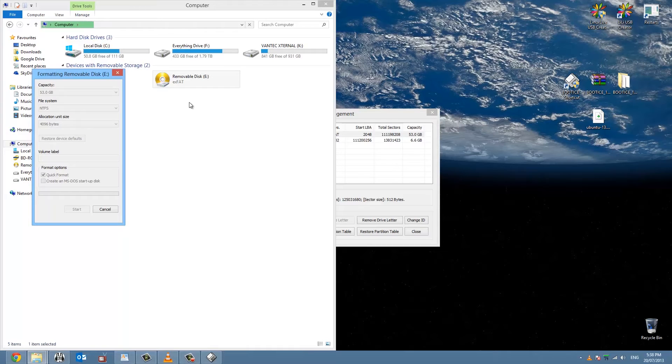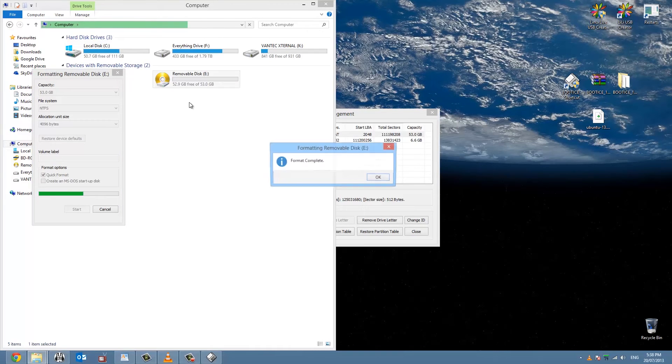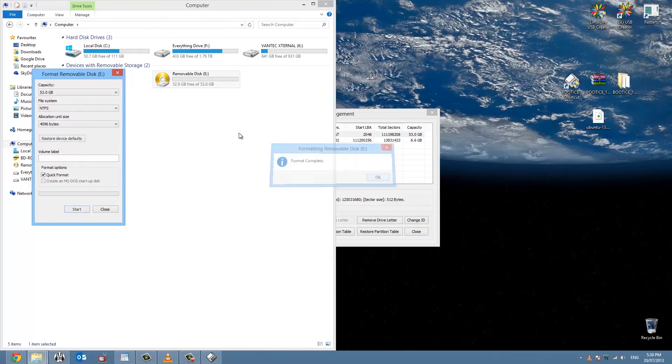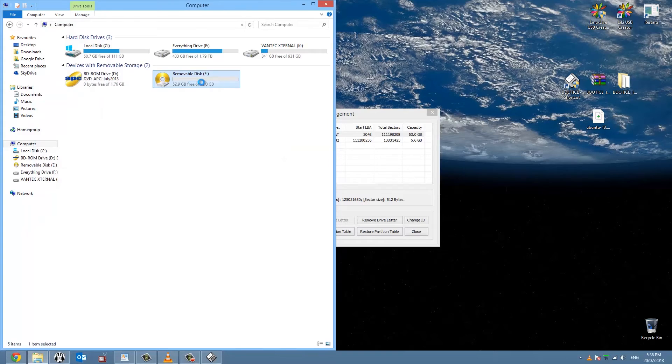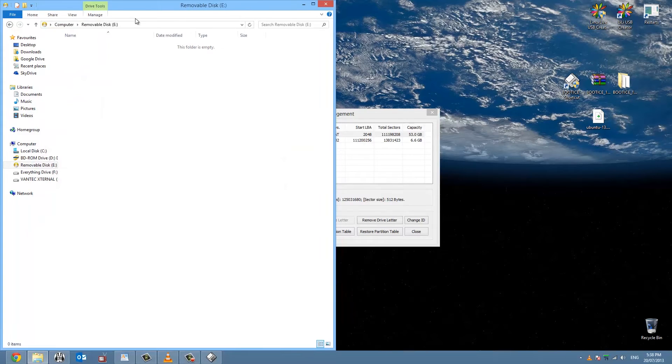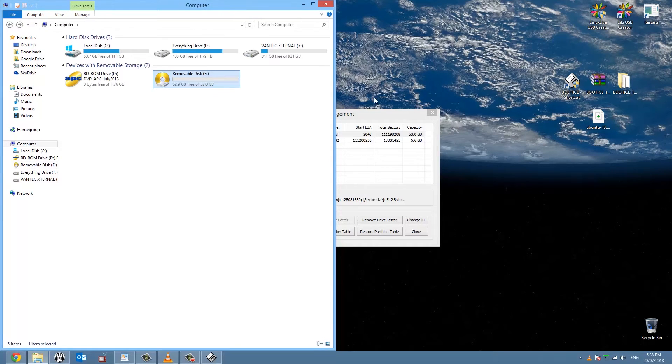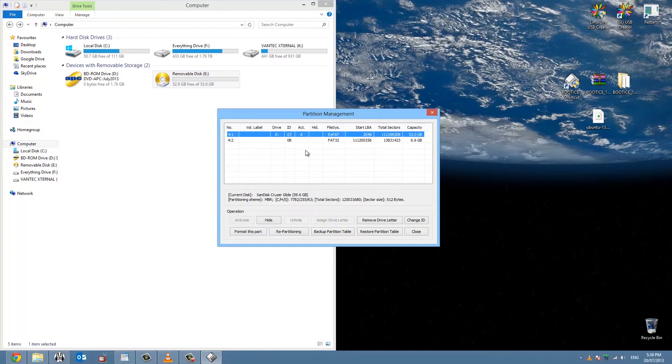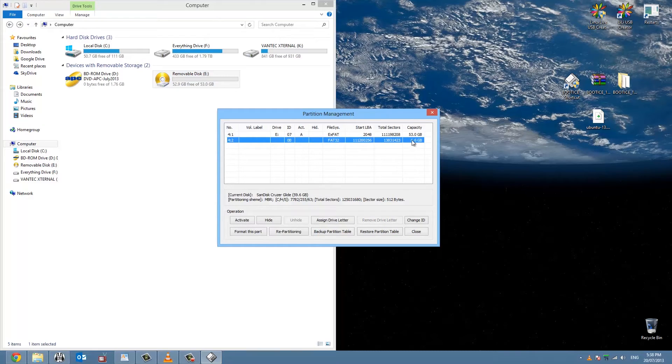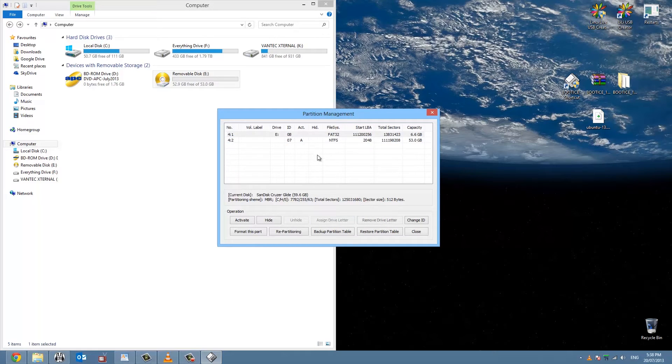Okay, so it should be almost done, see the bar up here. Okay, there we go. So now we need to format the next partition to get it ready for Linux, so we'll go back into BootIce.